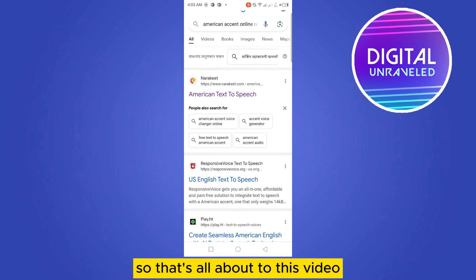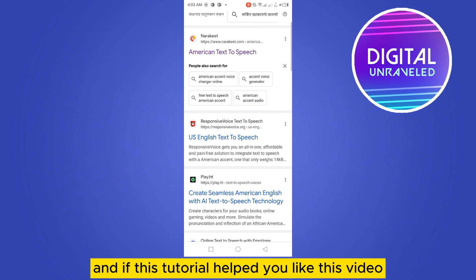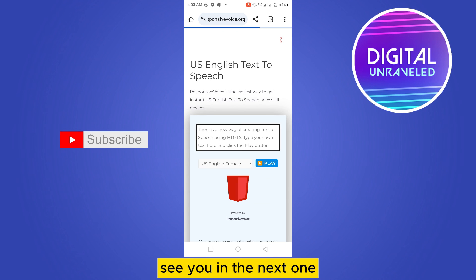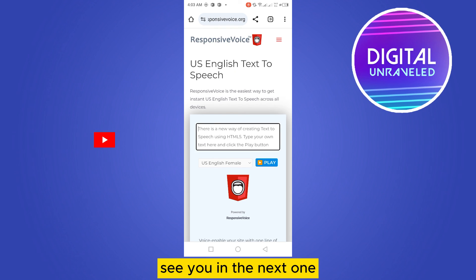That's all about today's video. If this tutorial helped you, like this video and don't forget to subscribe to my channel. See you in the next one.